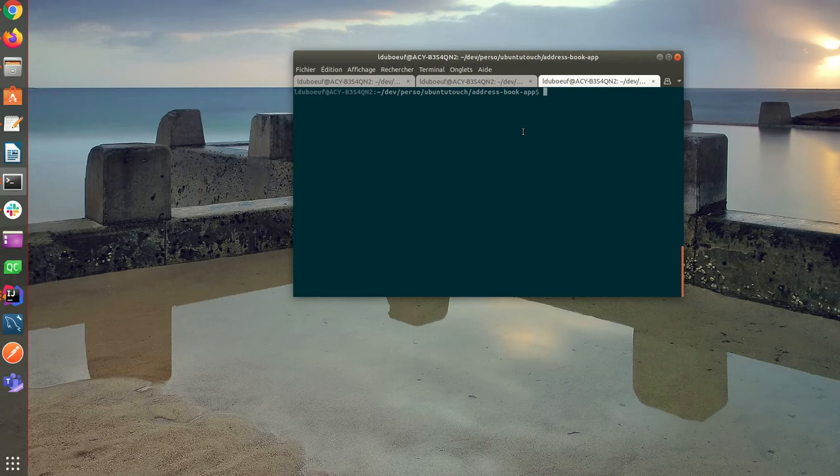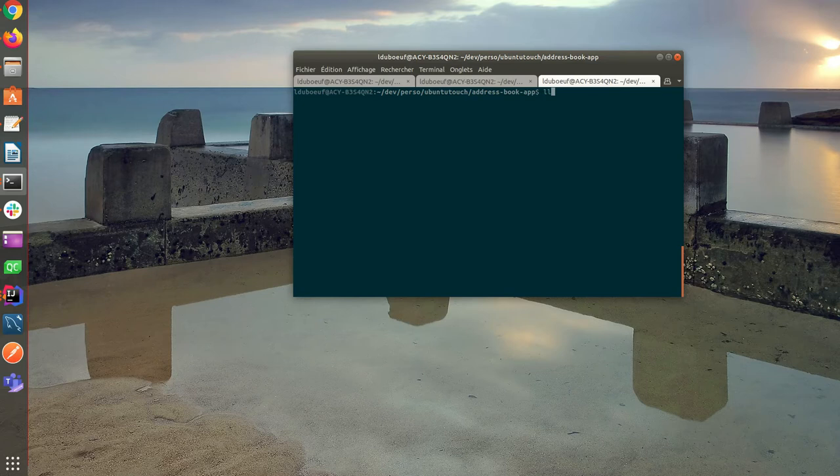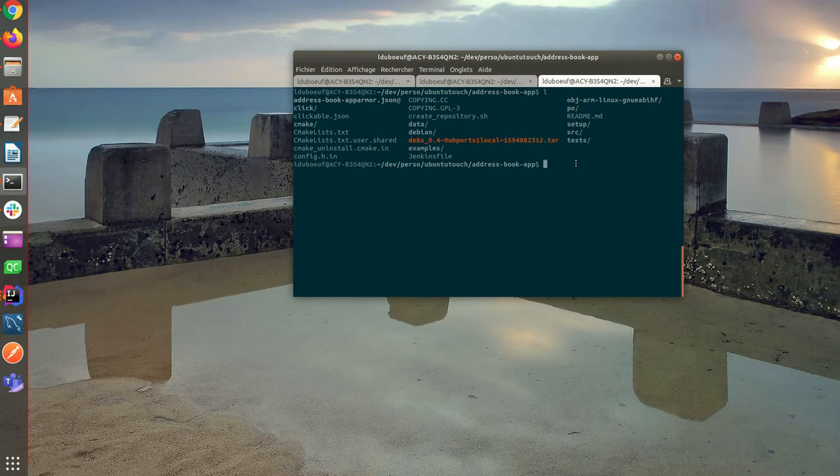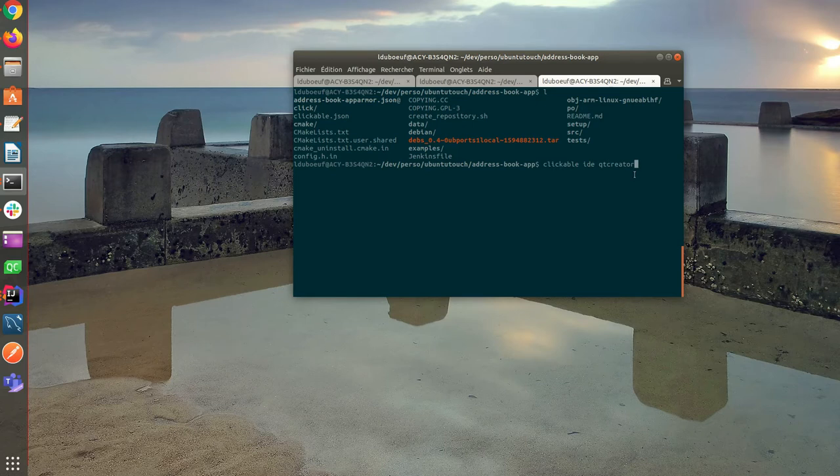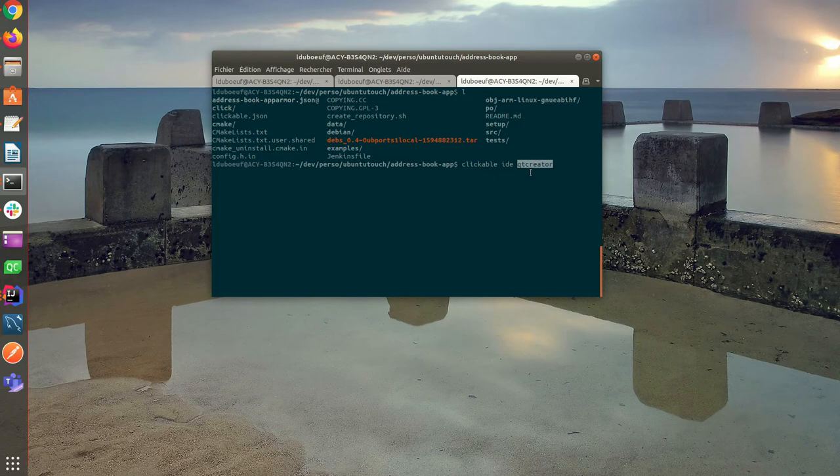For starting, I'm going to use the address book app, which is a core app of Ubuntu Touch. Here is the structure. Now I'm going to run the command 'clickable ide qtcreator'. Qt Creator is going to be launched within a Docker container.